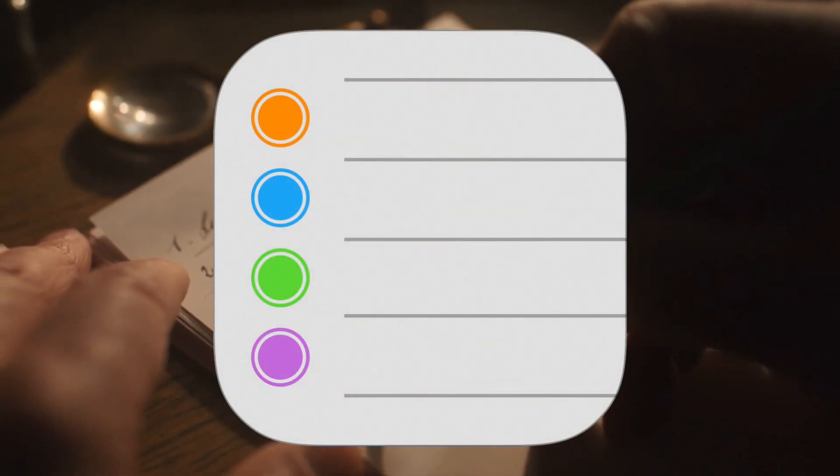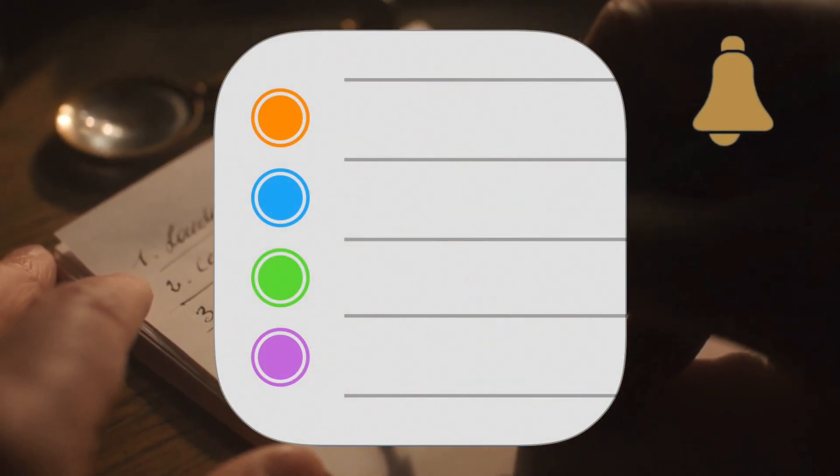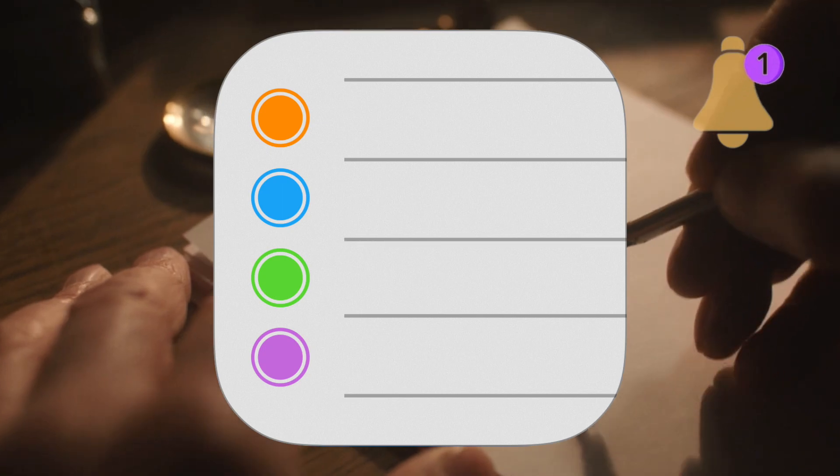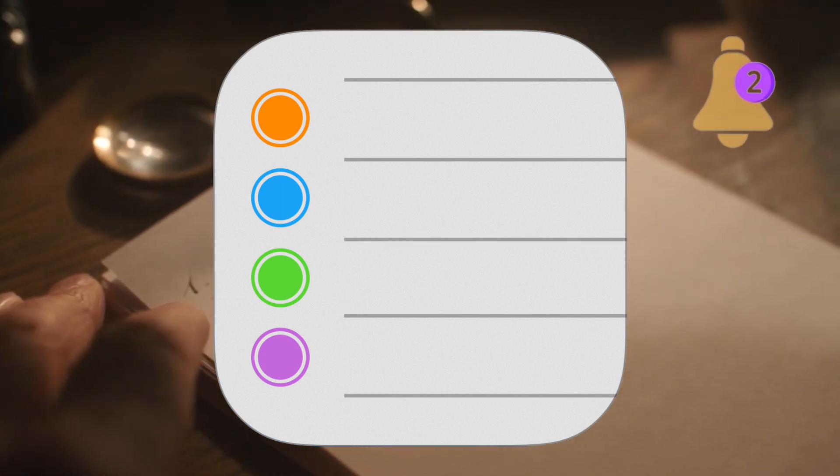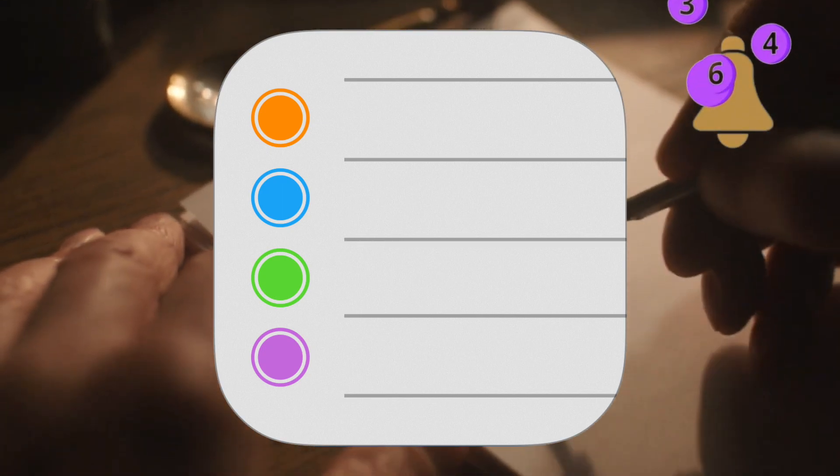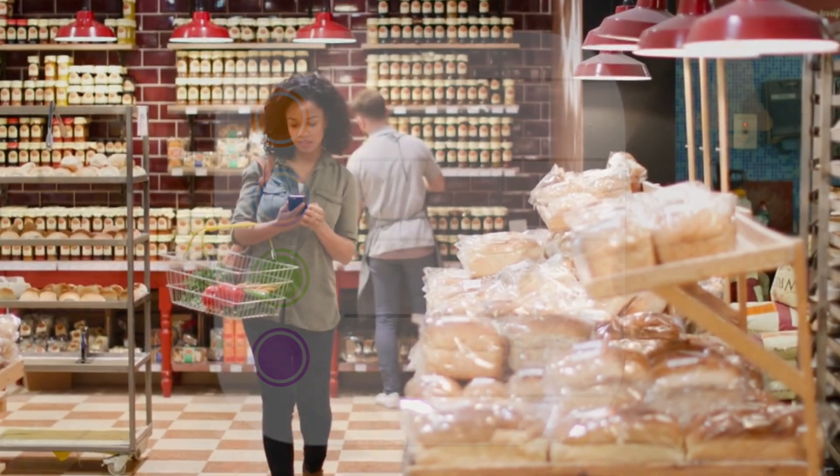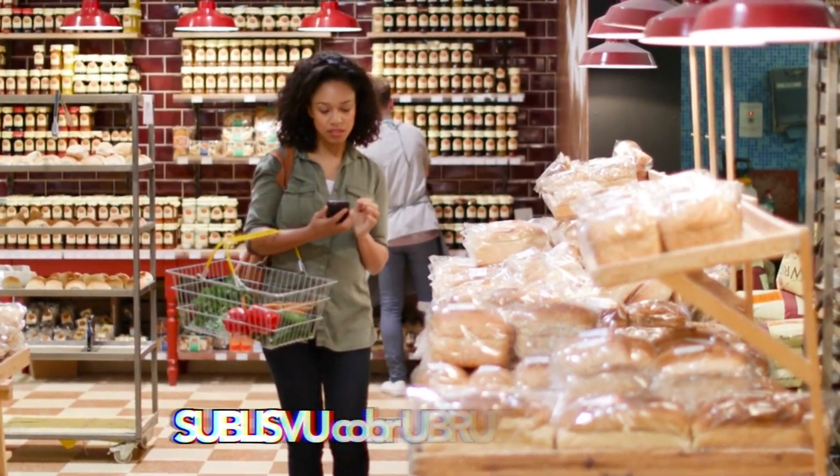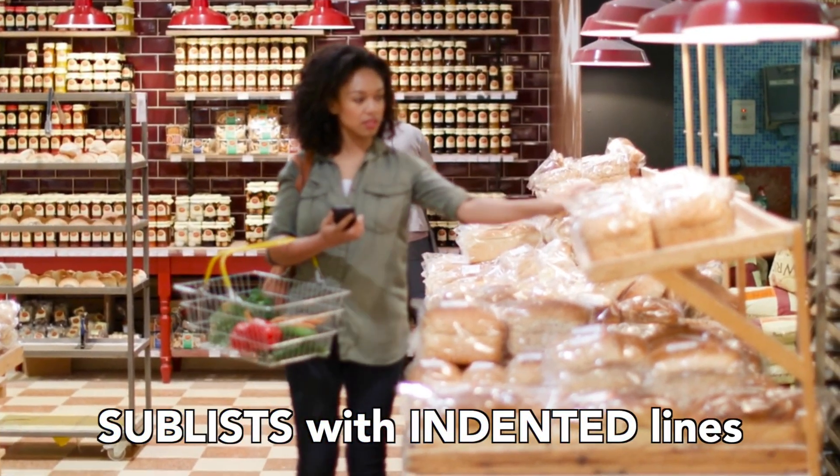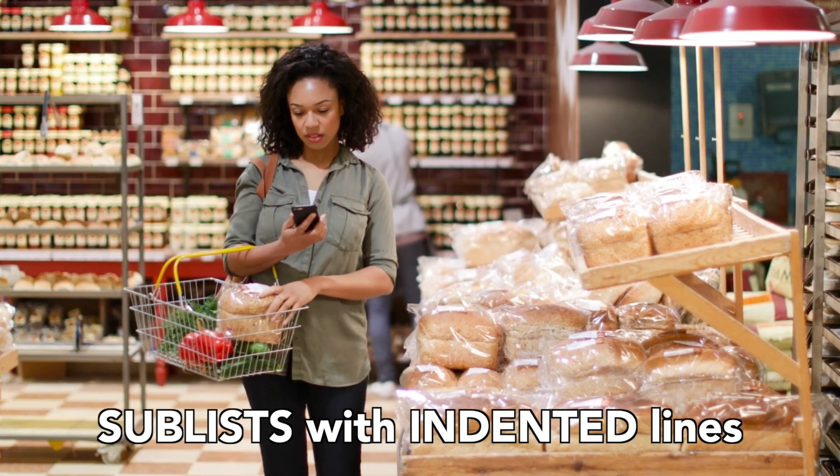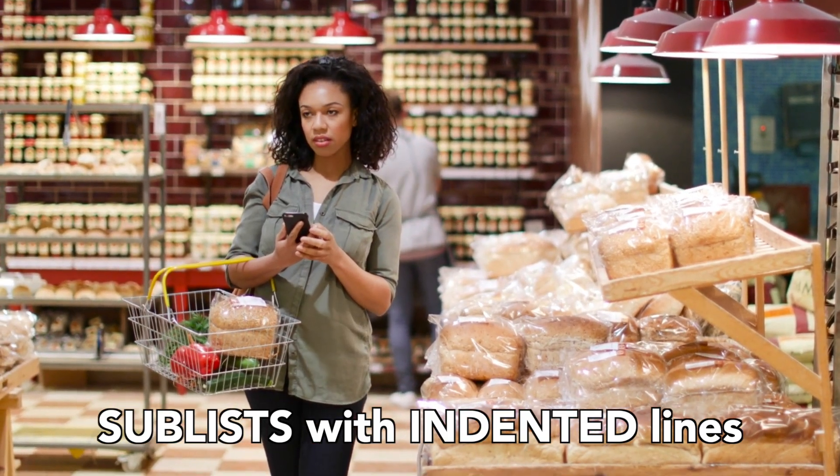I don't know about you, but I like to use Reminder app a lot and often make a list of things I need to do. But did you know you can actually create sub-lists by indenting lines in the list? Let me show you how you can create such a complex list from scratch.